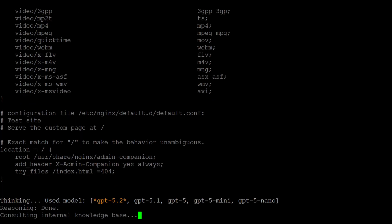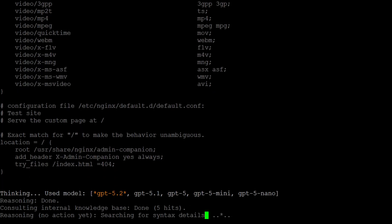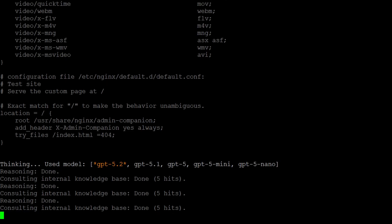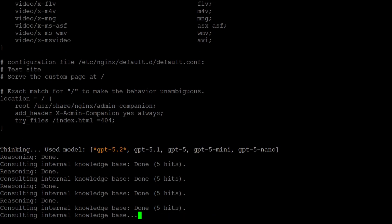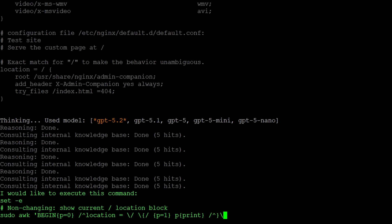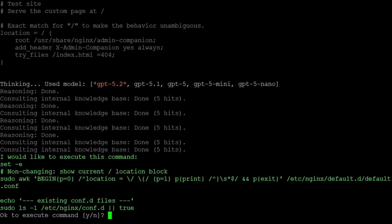During this process it makes transparent where it is reasoning, which means it's following an internal chain of thought and where it is consulting the internal knowledge base. Here for example the Nginx knowledge base.